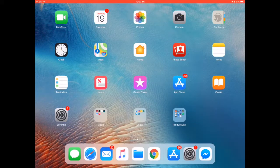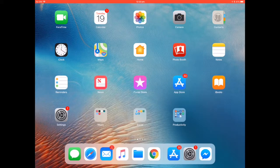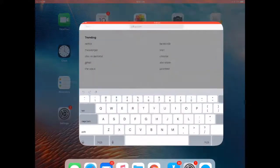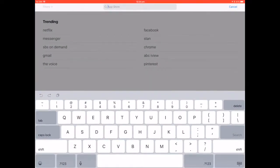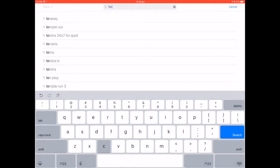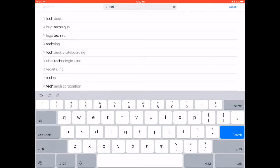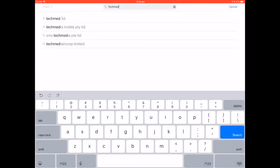Hi there, George Merrily from Footwork Podiatric Laboratory, showing you how to download the new version of the TechMed app. You need to open up the App Store and type in TechMed. Once you do this, you'll notice TechMed 3D comes up at the top of the list.